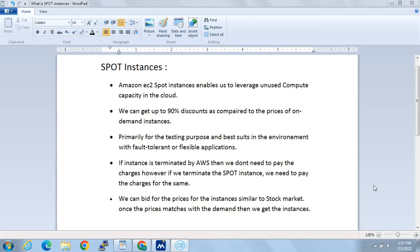Hello friends, welcome back. In this tutorial we are going to talk about what spot instances are and how spot instances differ from normal instances. Spot instances are EC2 instances which enable us to leverage or use the unused compute capacity in the cloud. We know that there are lots of regions and zones in AWS across the cloud, so there could be some compute capacity that is available but not used.